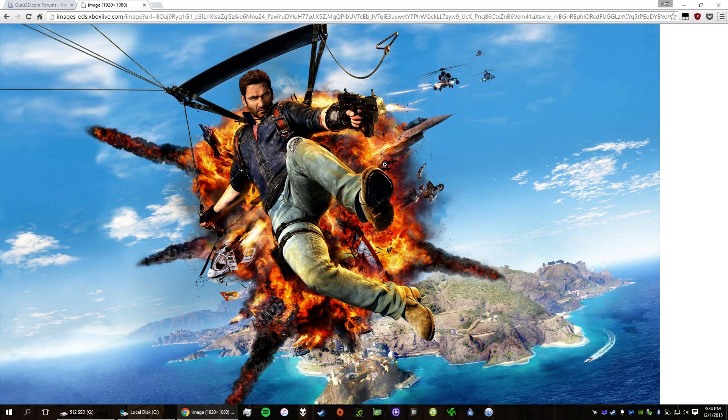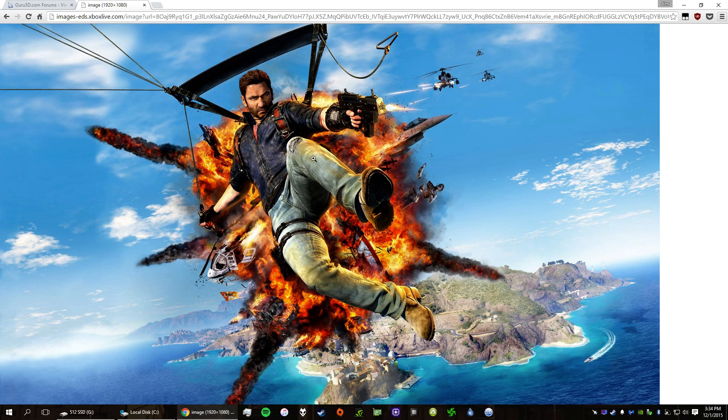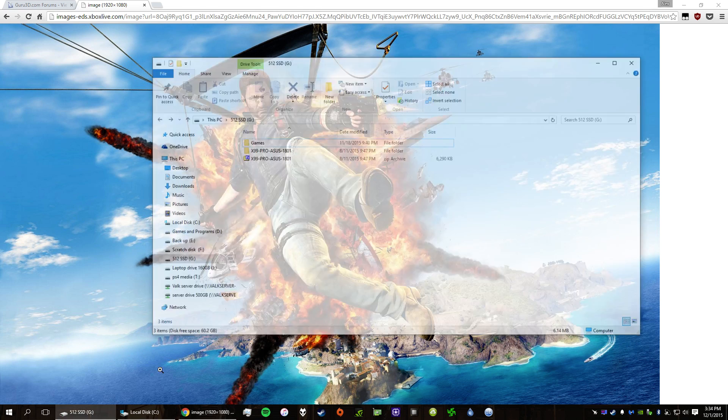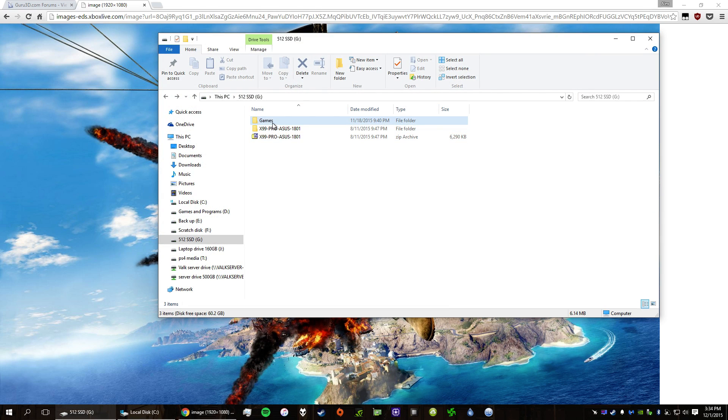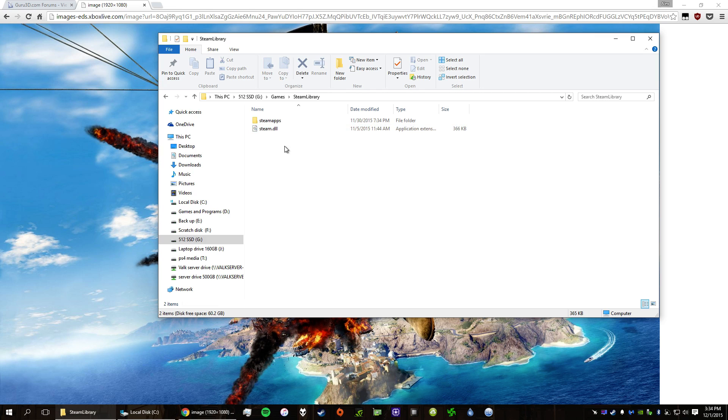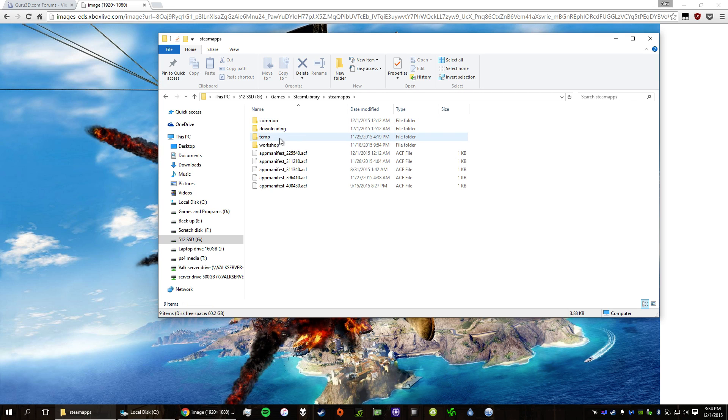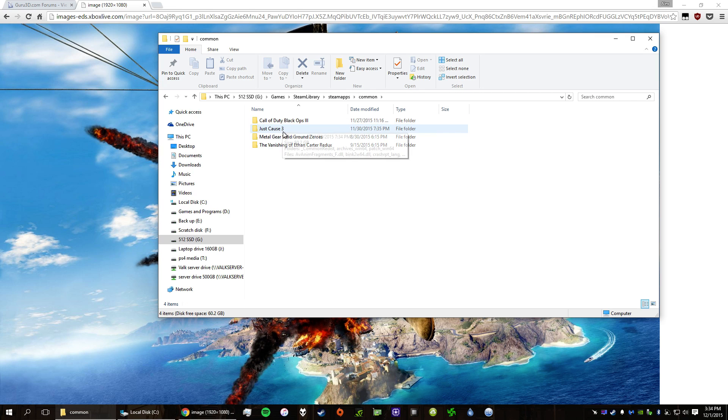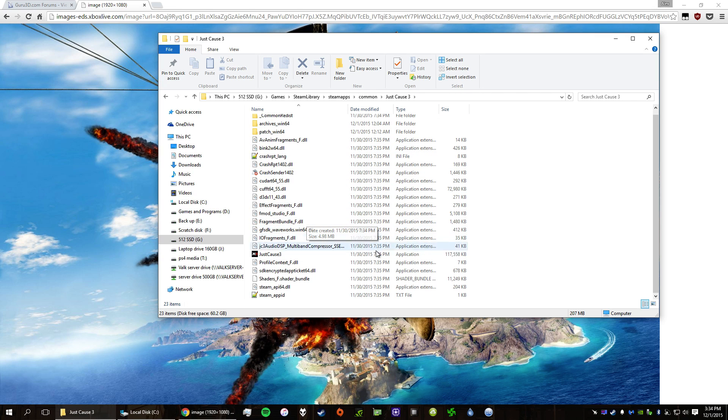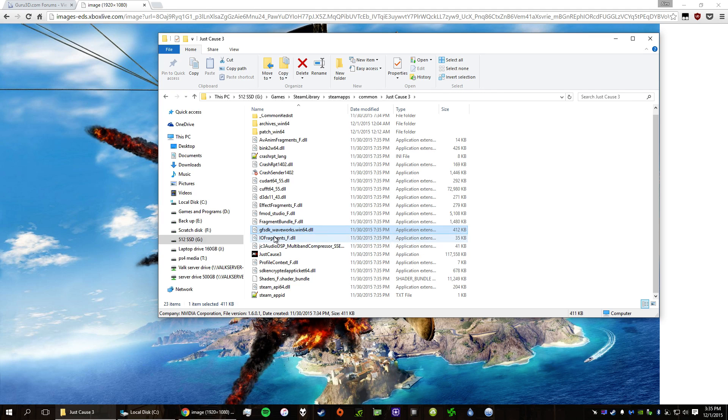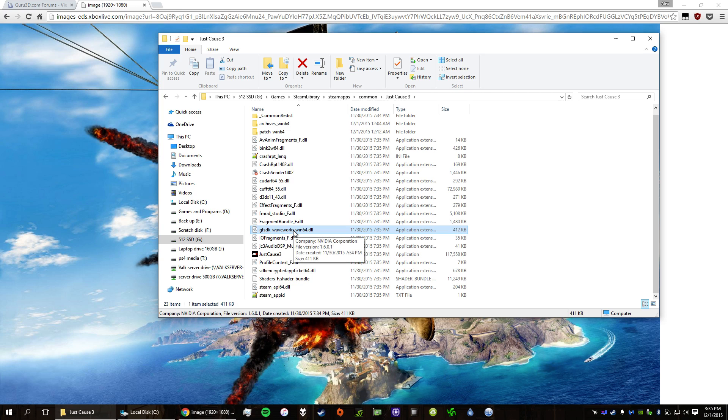So in Just Cause 3, it actually uses NVIDIA's GameWorks suite or whatever you call it, and it only uses it for one thing, which is water tessellation. And so if I show you in the game directory, I have it on my SSD here, there's a DLL file called gfsdk underscore waterworks, and that's for the tessellation for water.